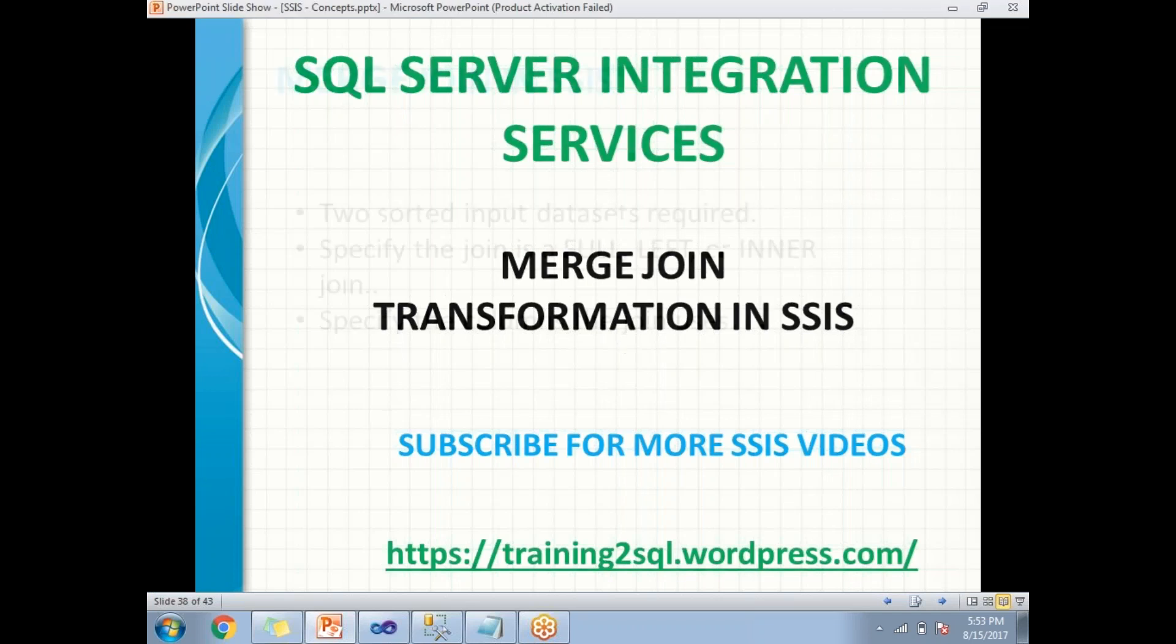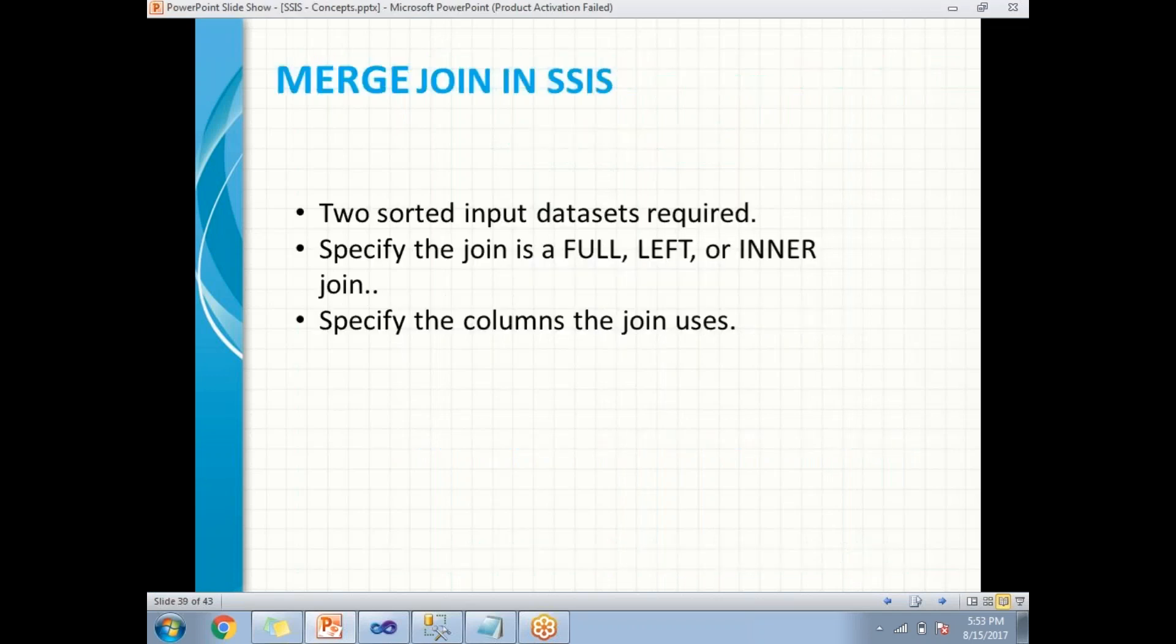This works as SQL server joins. It takes only two sorted input datasets. And while configuring the merge join, you need to specify the join type, either full join or left join or inner join.